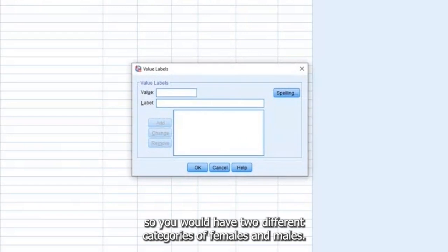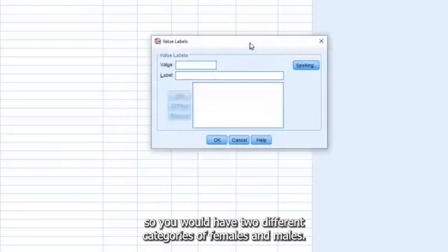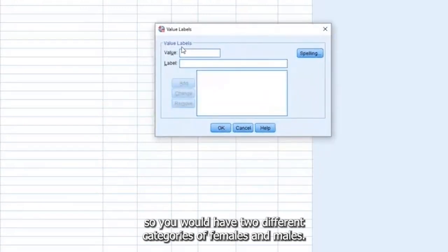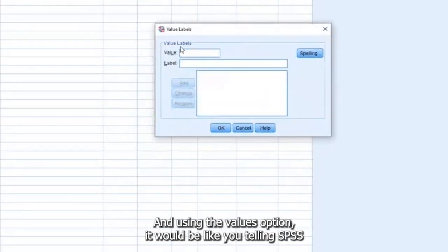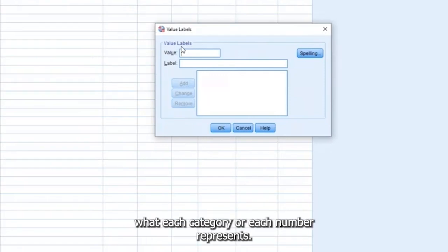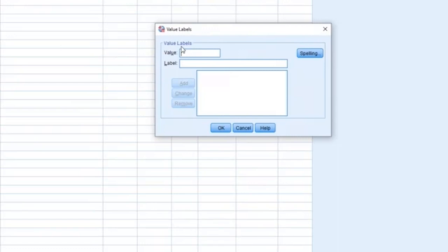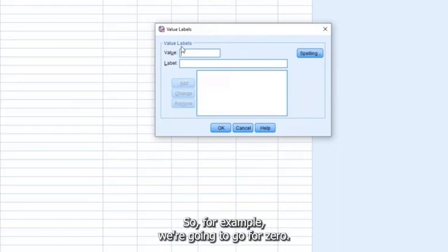Let's click on it. So you would have two different categories, females and males, right? Using the values option, it would be like you telling SPSS what each category or each number represents.